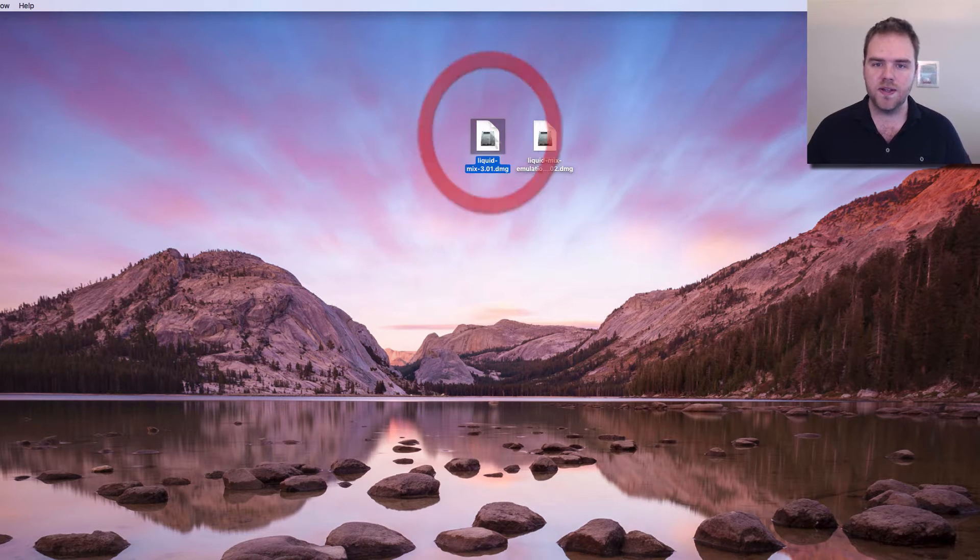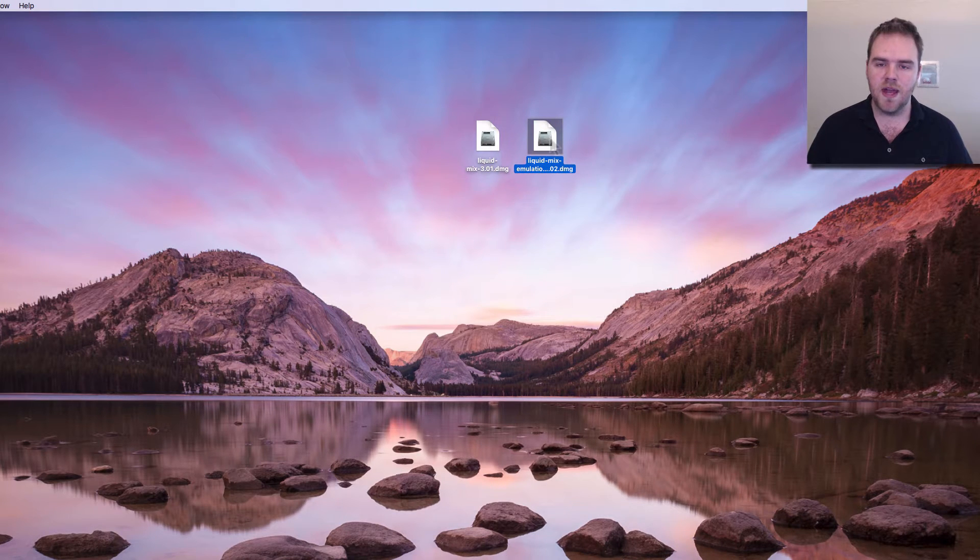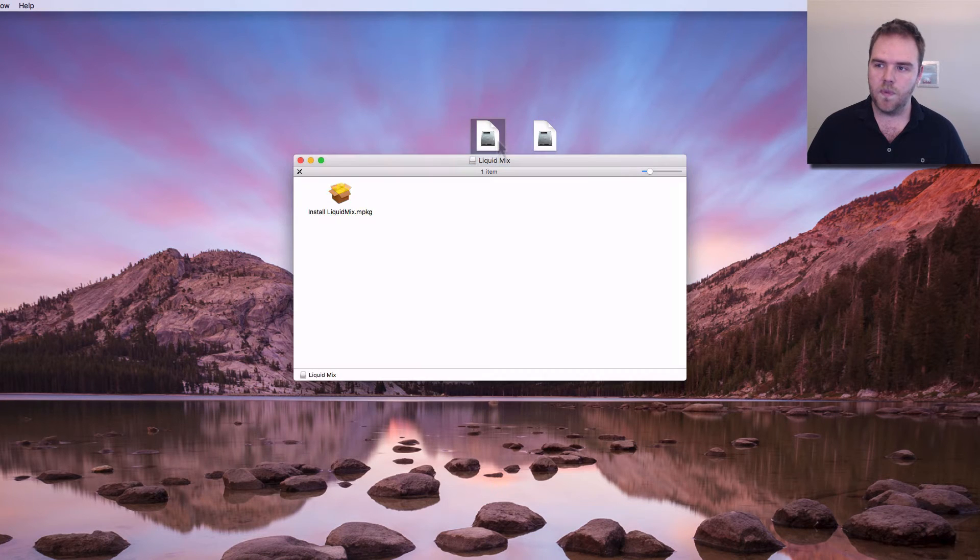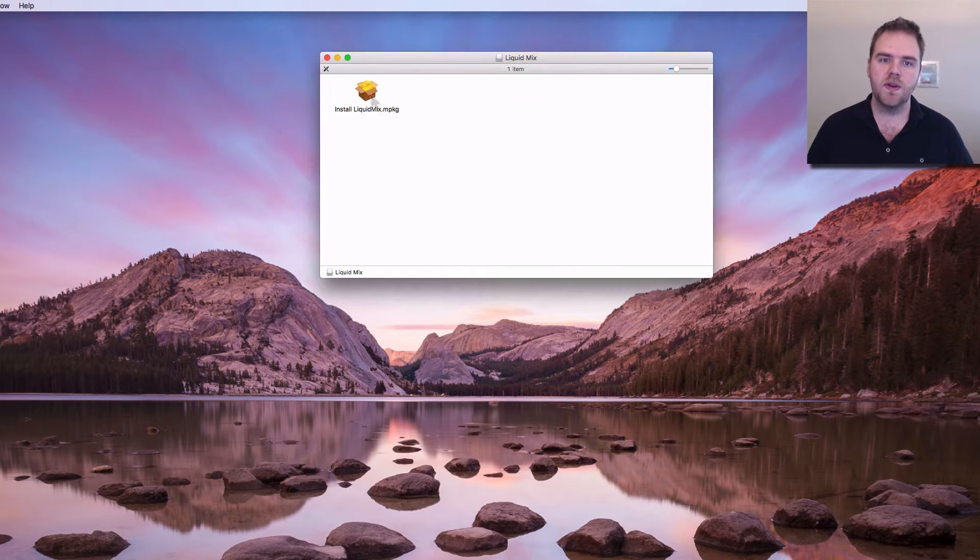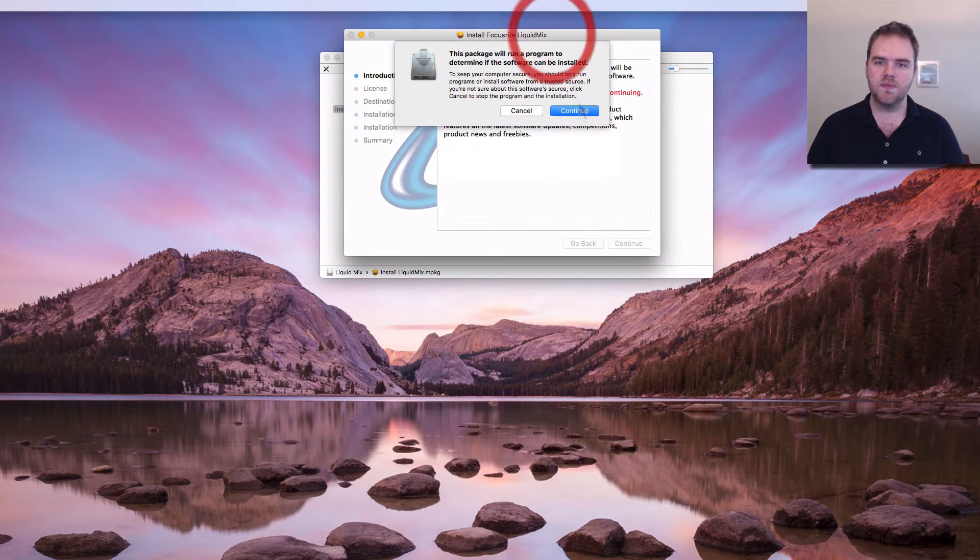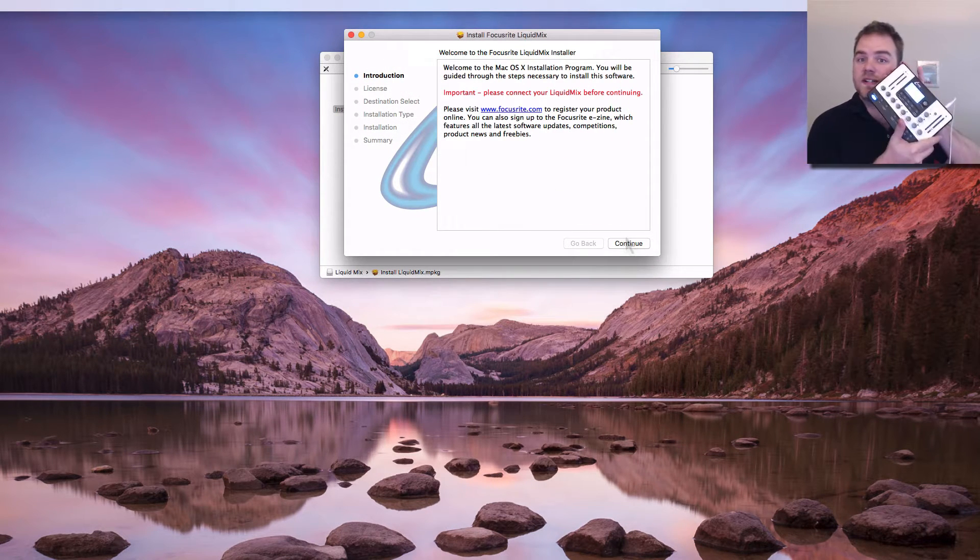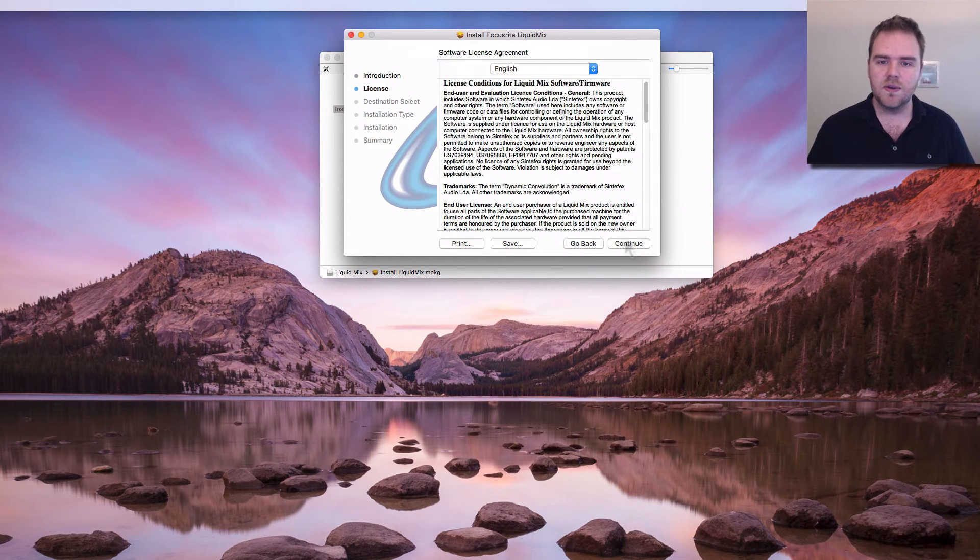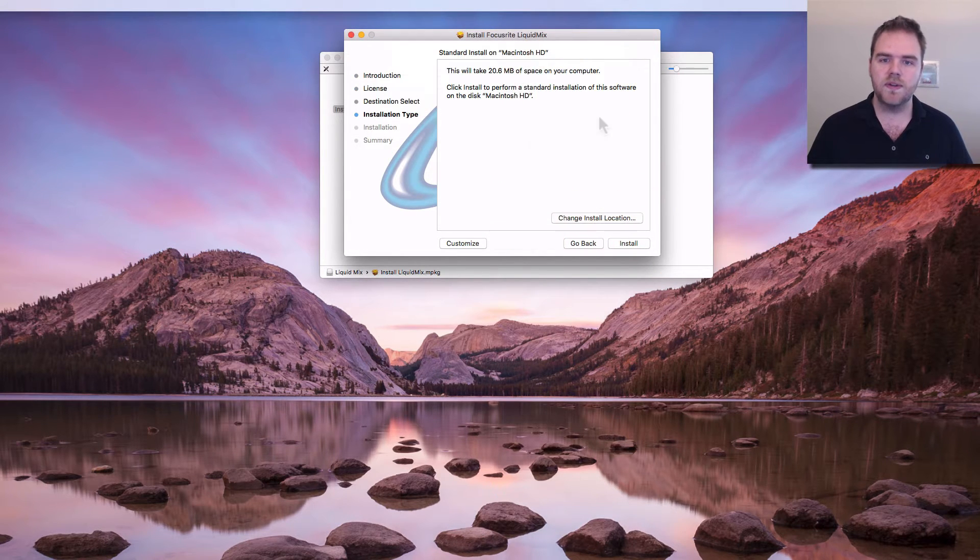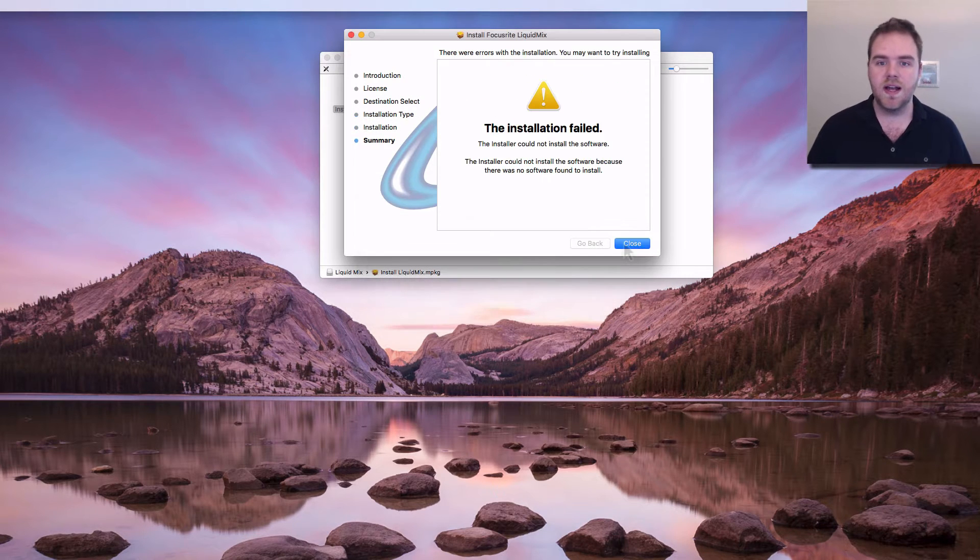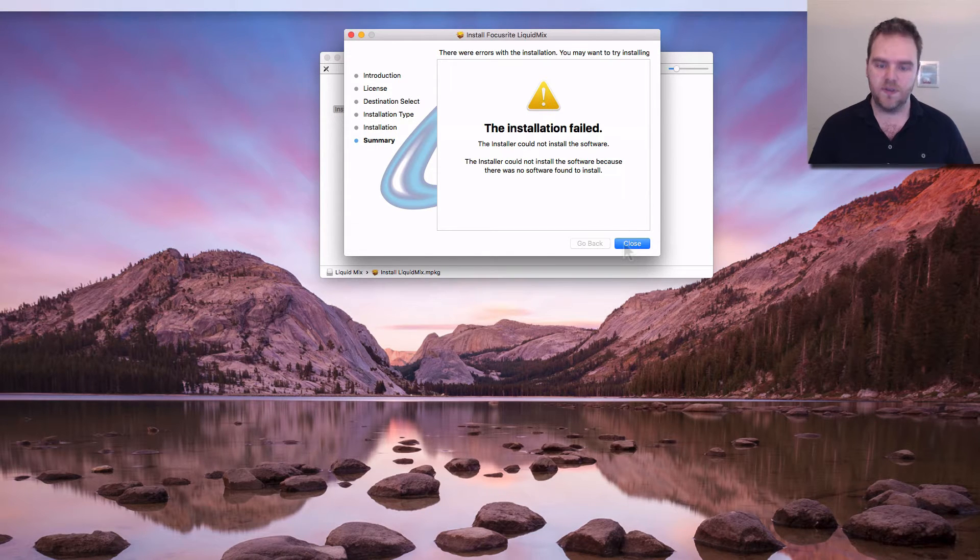I've got both the install file here on the left and some emulations on the right here. When you go to install this, we obviously double click on that, open up the window, open up the install Liquid Mix, we go through this process. When we continue, we do have the device connected, so that's always good. Continue, continue, we agree obviously. We know it's going to install the usual place, we type in the usual password and this is the issue that I've been getting with the installation having failed.